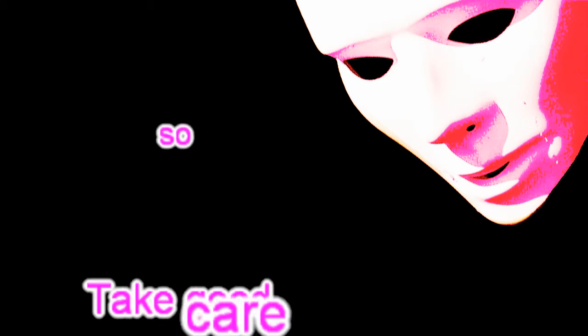Oh, take good care of my baby. Don't you ever make her cry.